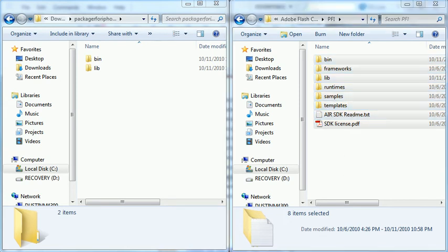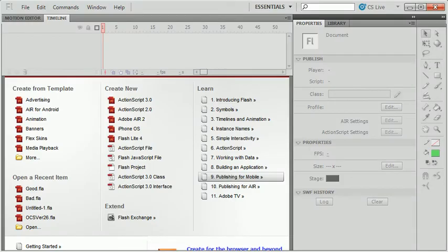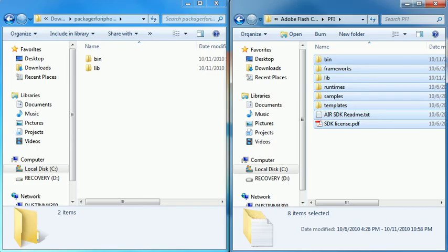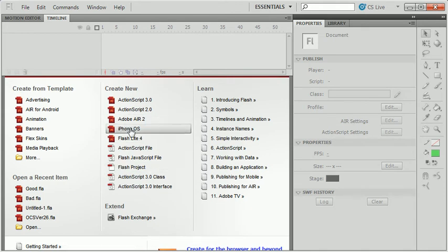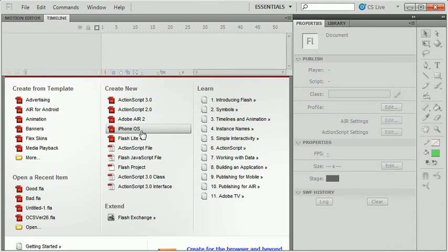Now if you have Flash CS5 open, you'll want to close it down and restart it. Once Flash starts up and you want to begin developing an iPhone application, you're going to want to create a new file based on the iPhone OS template. You don't have to start with this, but really this is the best way to go about it.